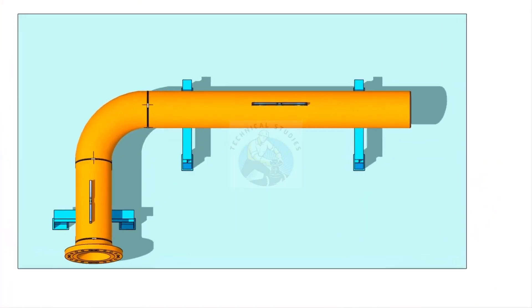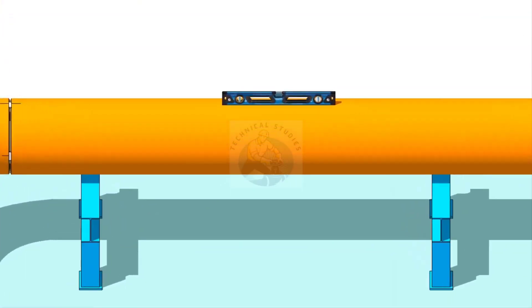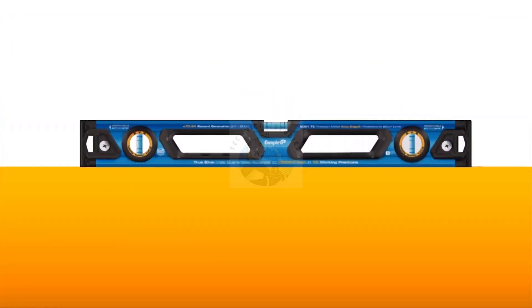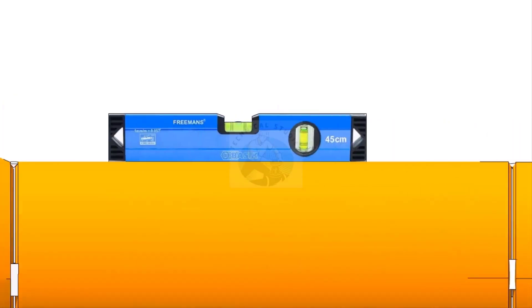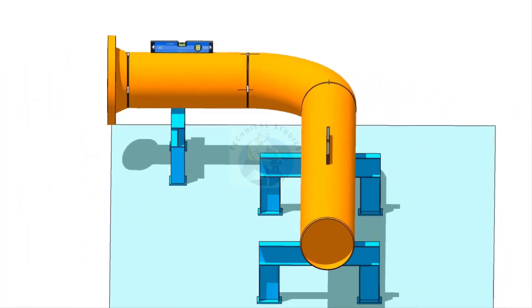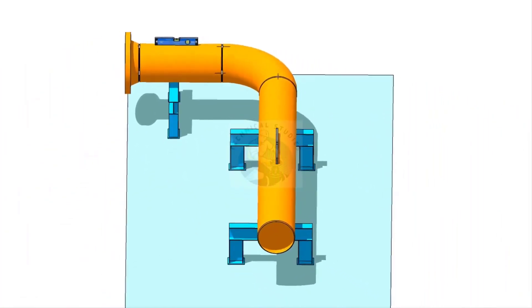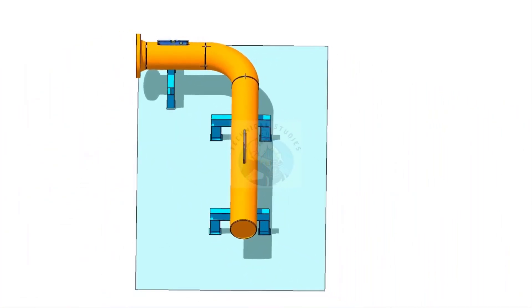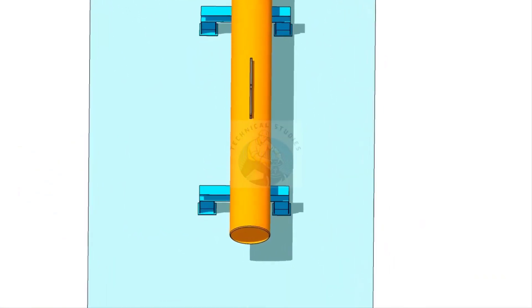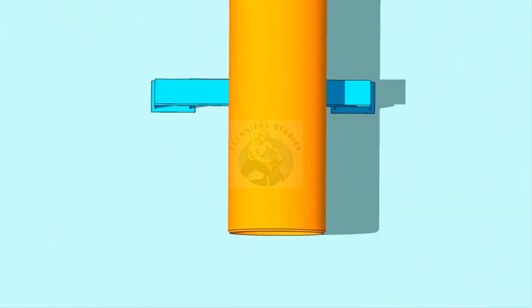Now, go to the existing spool, check the level, and correct it. Mark the zero degree.